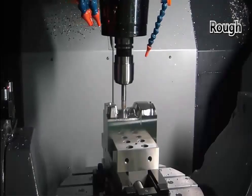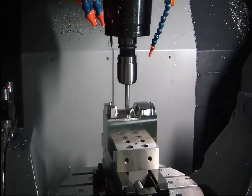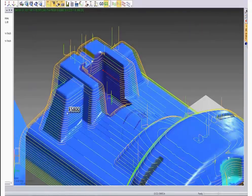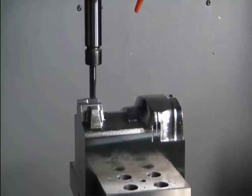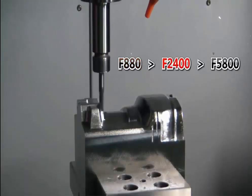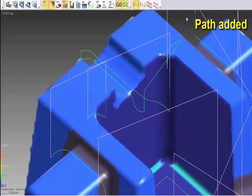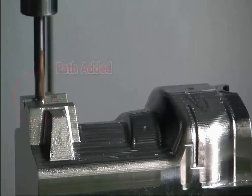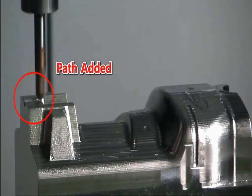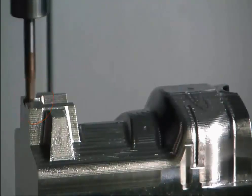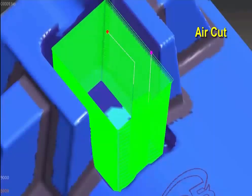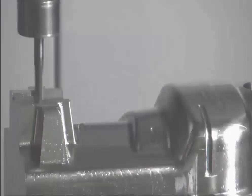After optimization, the automatic feed rate control will make faster machining. Secondly, automatic toolpath addition in red color on overload areas will guarantee safer machining. Third, automatic air cut delete will make faster machining.